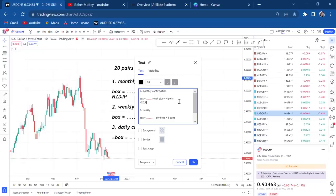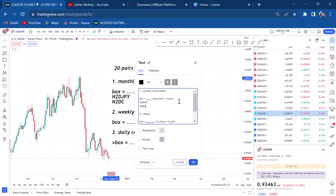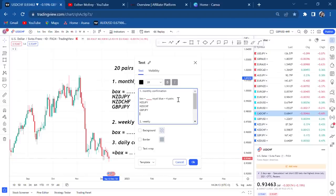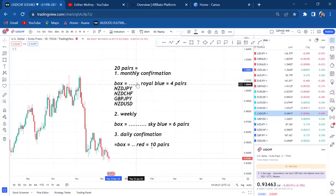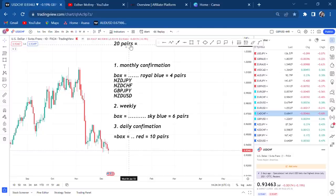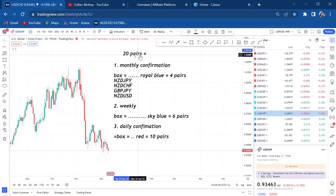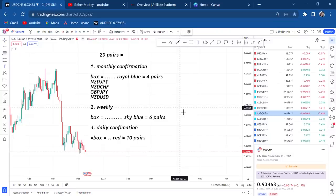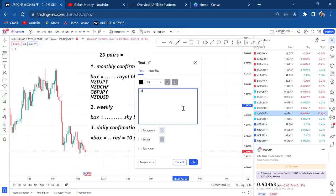The four pairs I'm not trading this month of December are: number one, NZD/JPY; number two, NZD/CHF; number three, GBP/JPY; and number four, NZD/USD. I won't even look at them this month. I can check how they're doing at the end of the week, but I won't be trading them.